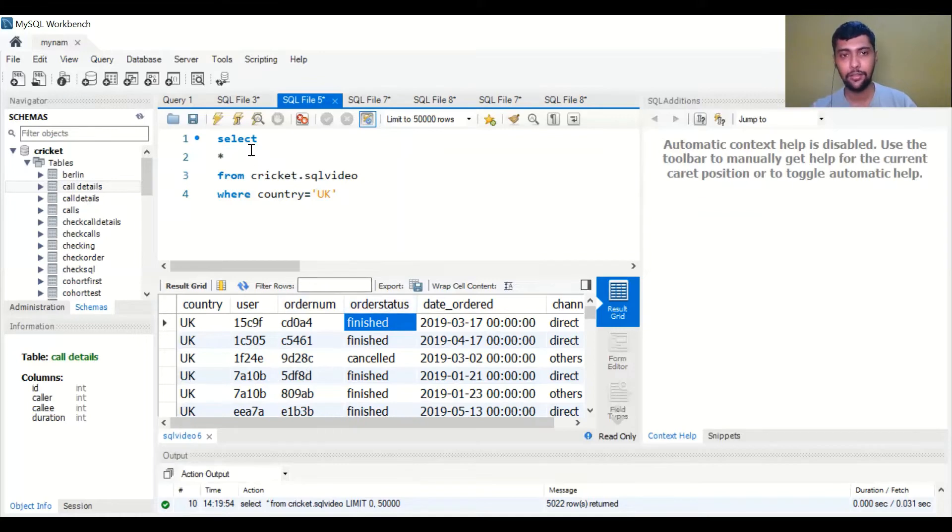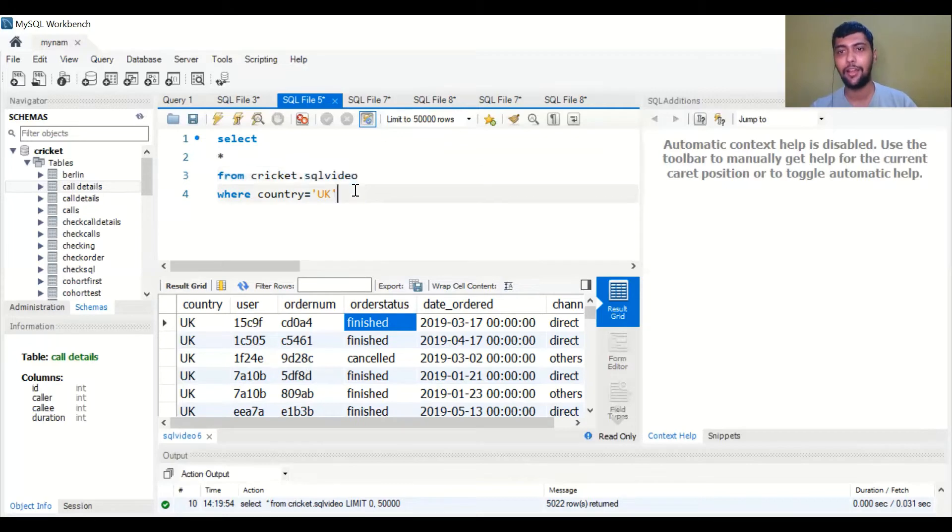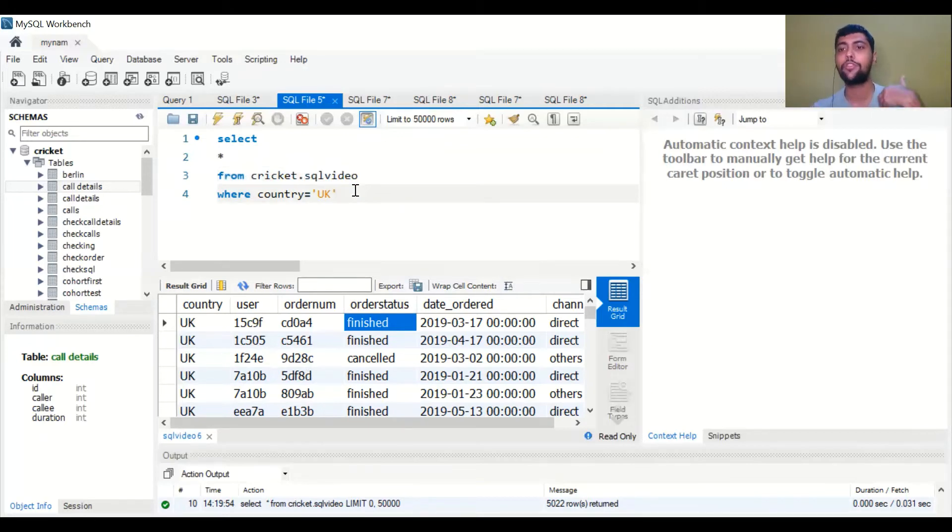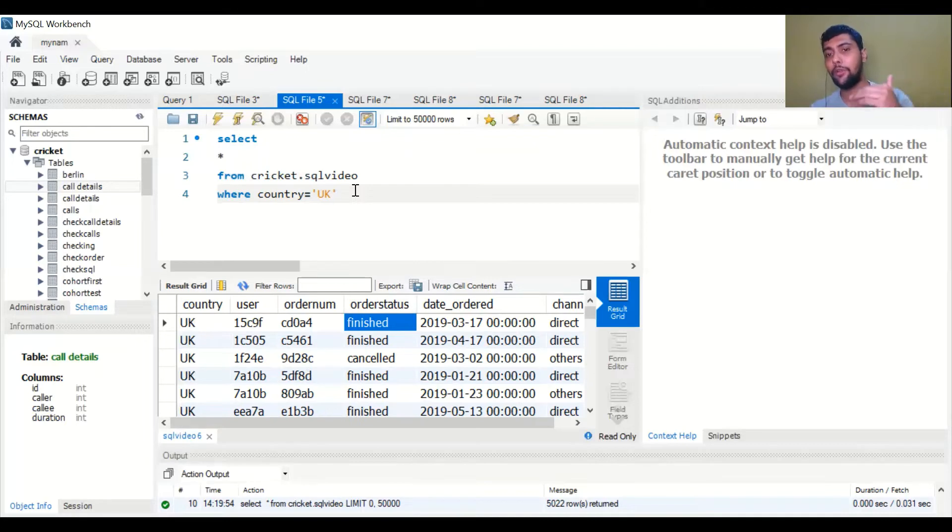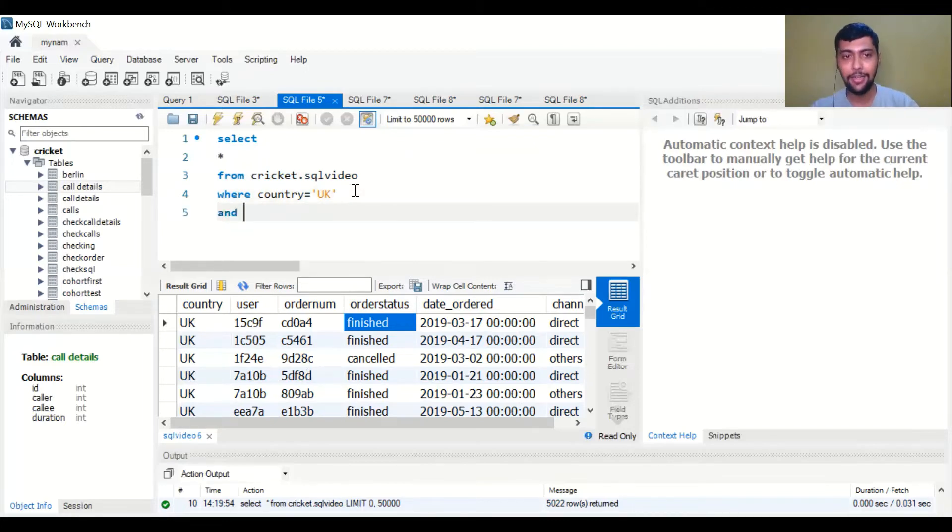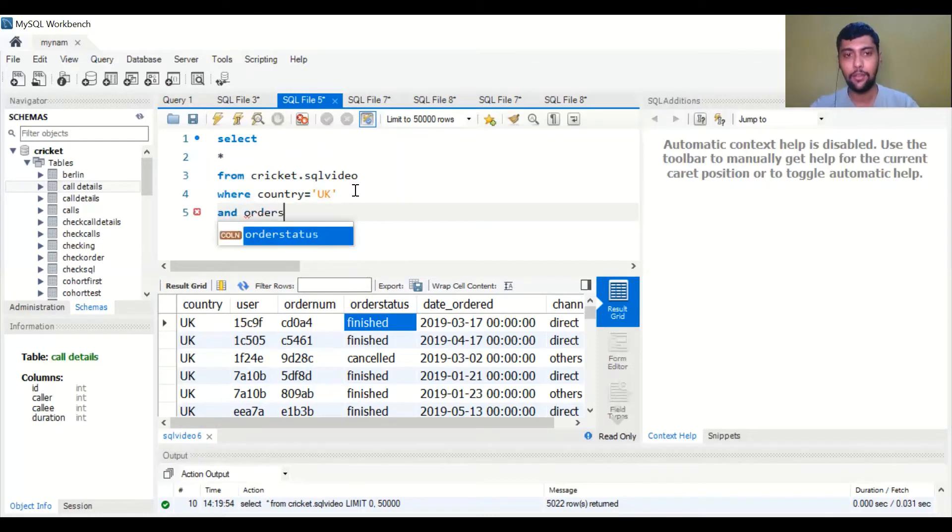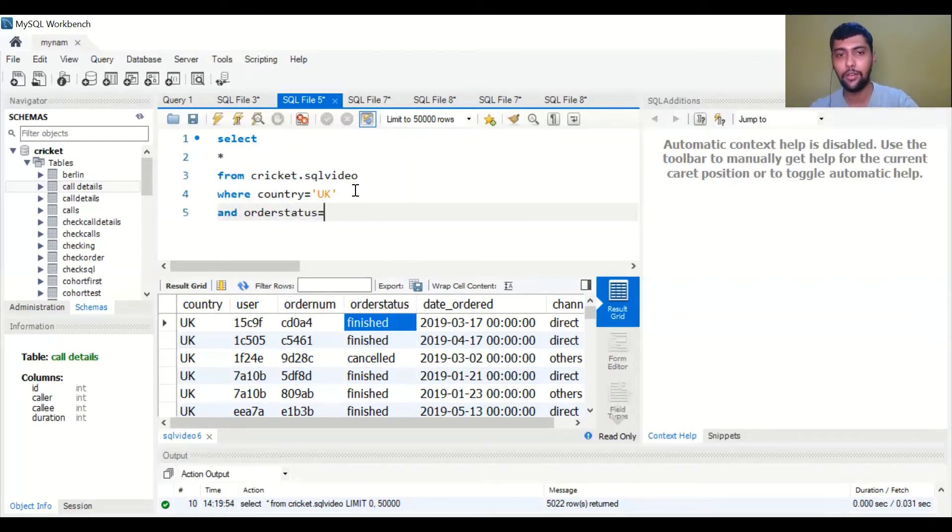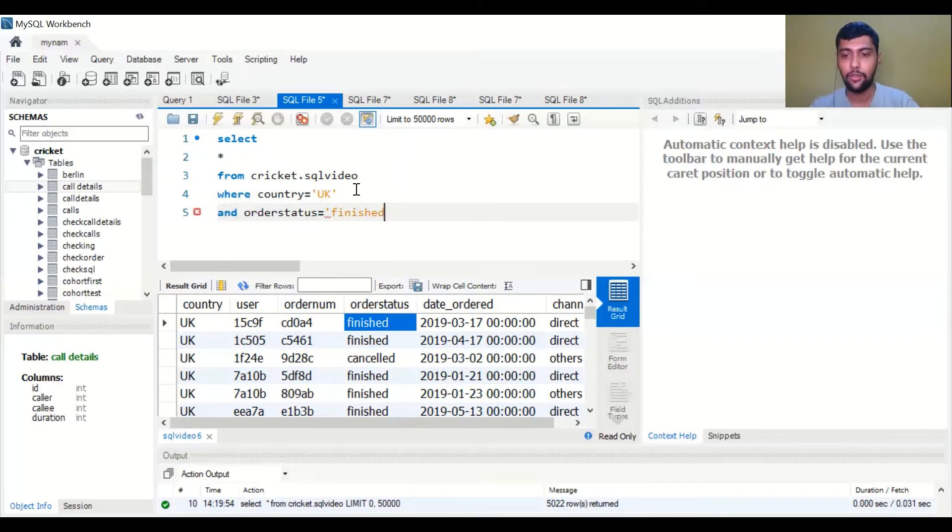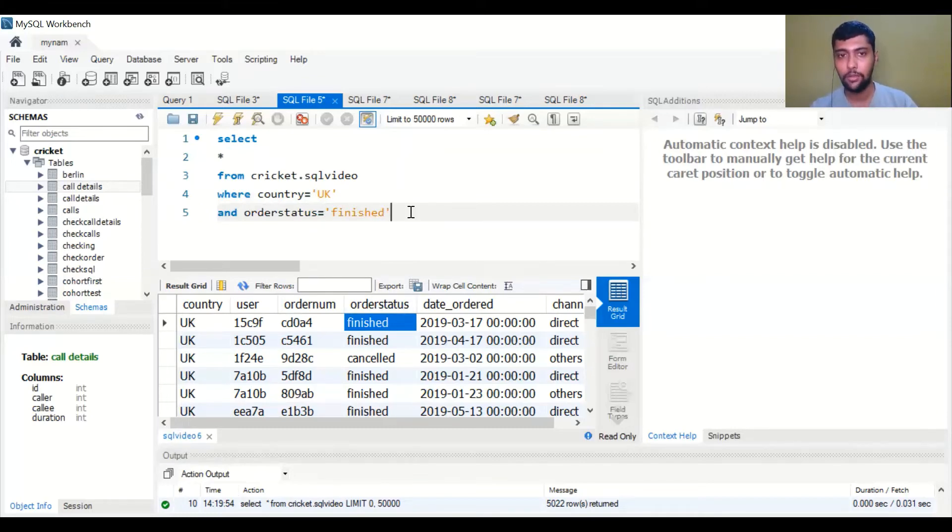How would you do that in SQL? It's the same thing: SELECT * FROM name of the database dot name of the table WHERE country is UK. We already have this condition and we also want to add a condition for order status to be equal to finished. So I would say AND, so that you add the extra condition, order status is equal to finished. Make sure the spelling is similar to whatever is in the column.